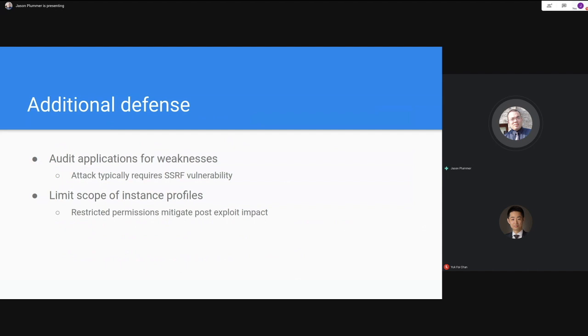Apart from enforcing IMDSv2, other mitigations include web application protections, auditing your applications to discover SSRF vulnerabilities before they become a problem, and limiting the scope of instance profiles associated with EC2 instances. If those profiles are restricted, even if credentials are leaked and an attacker exploits the situation, they cannot do much with those credentials.